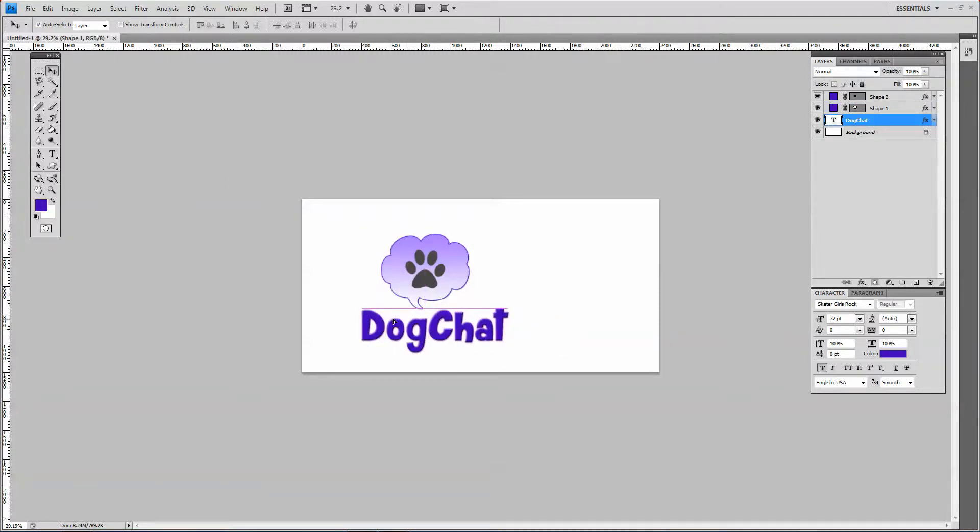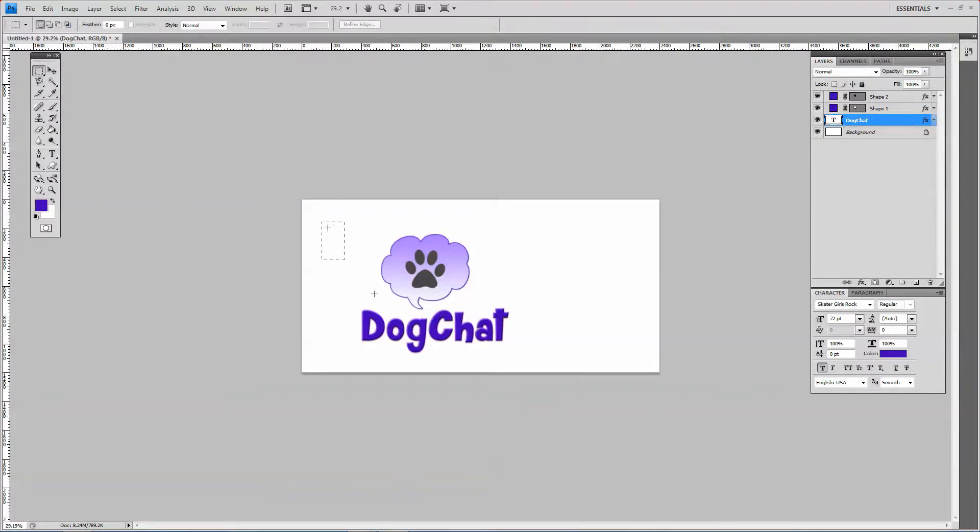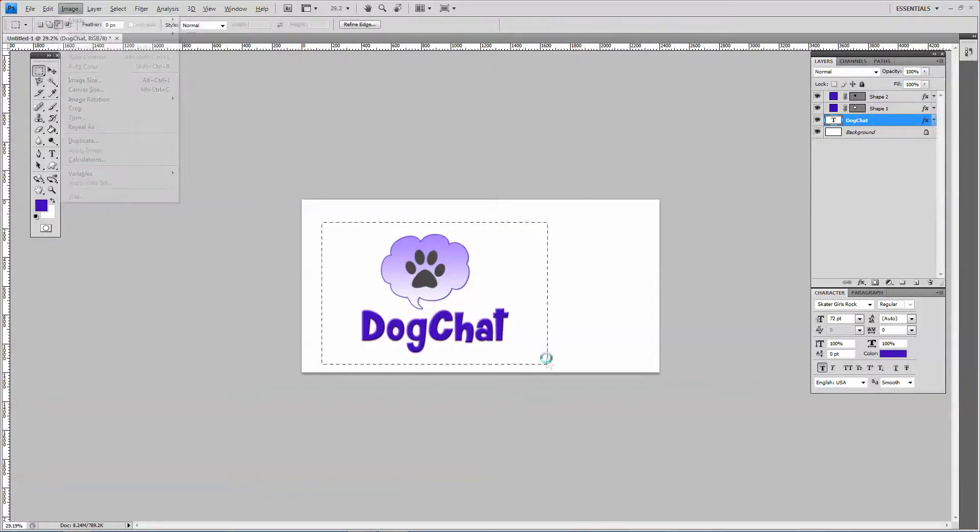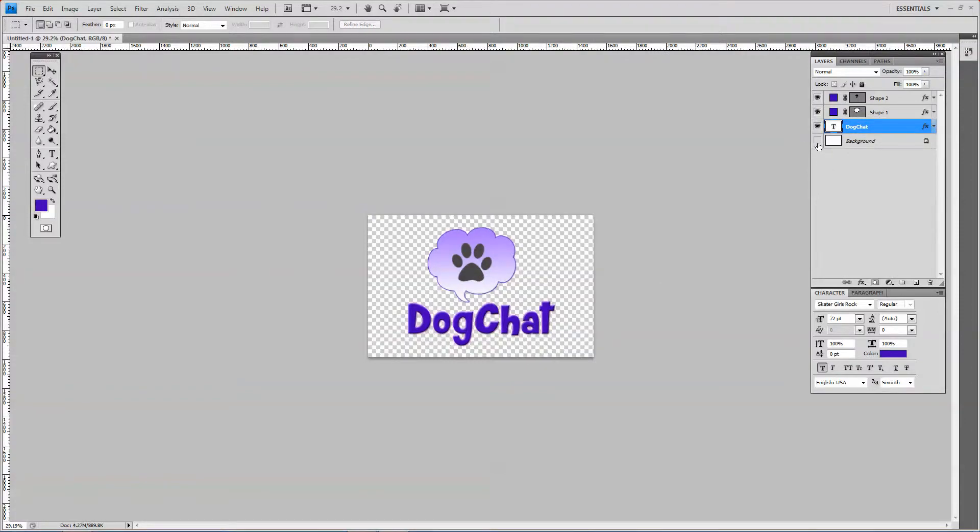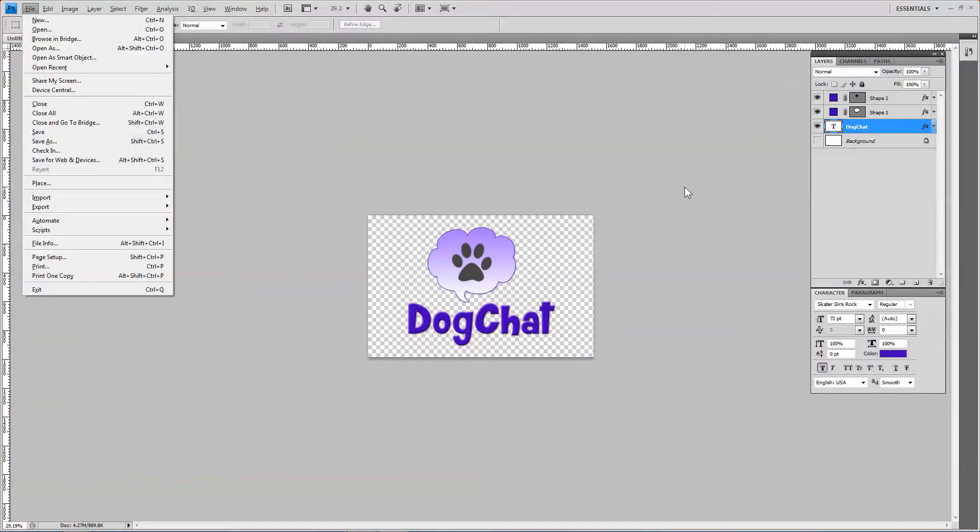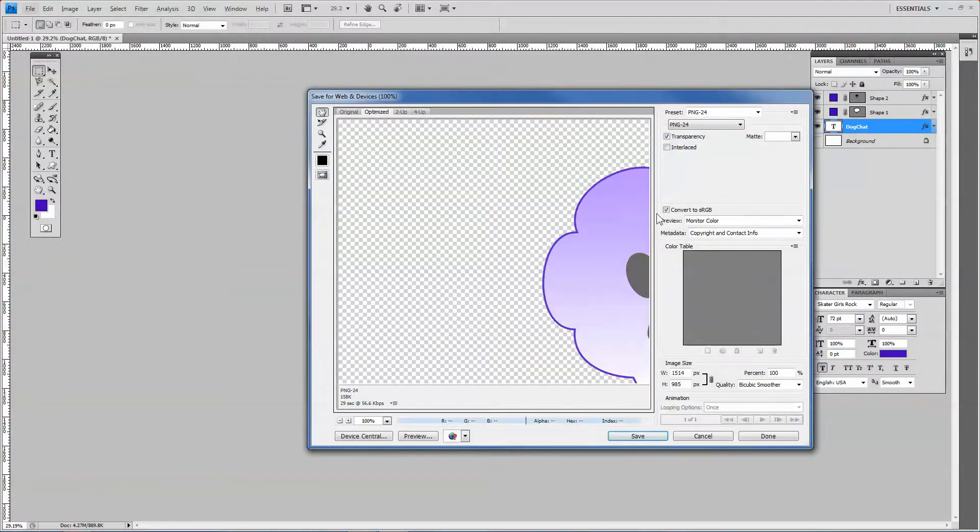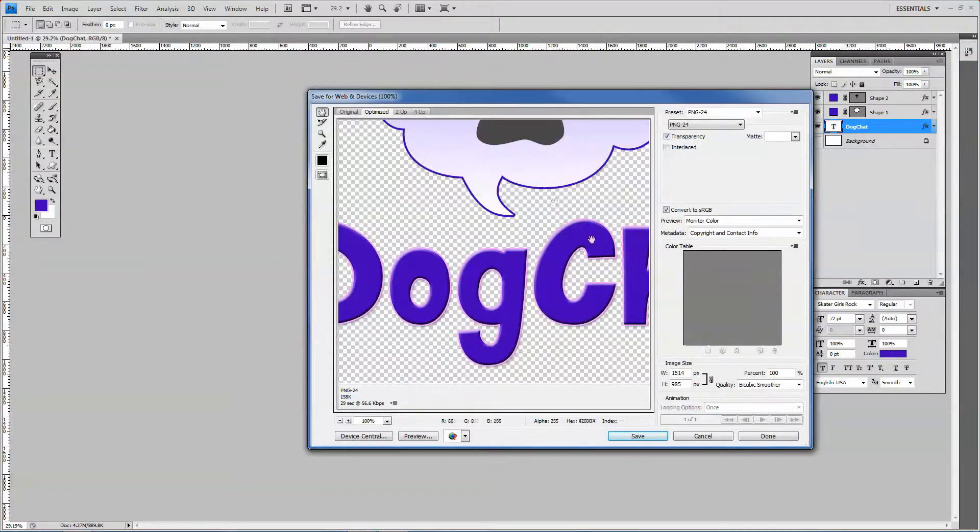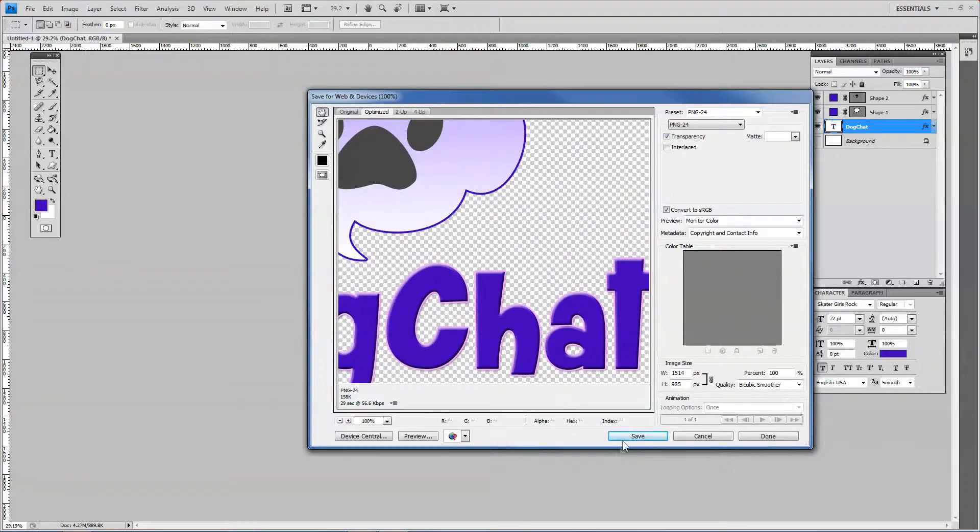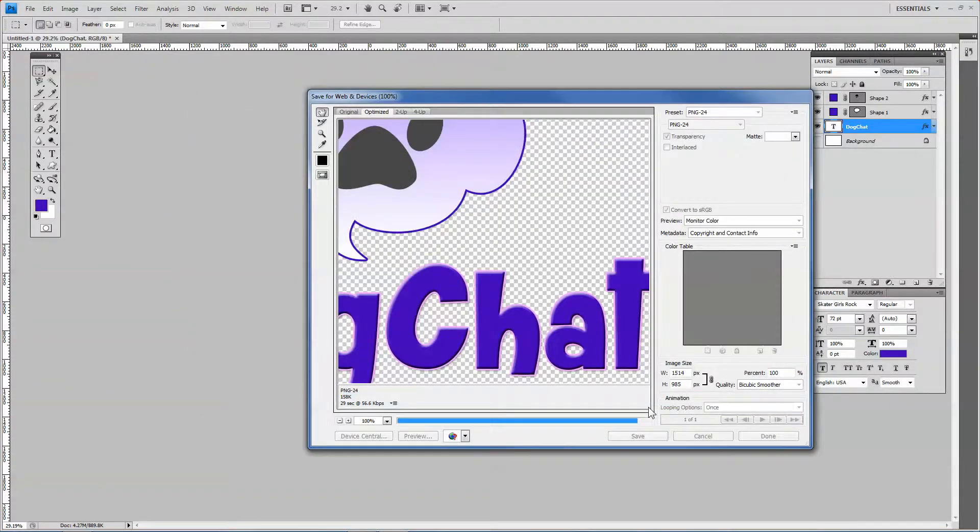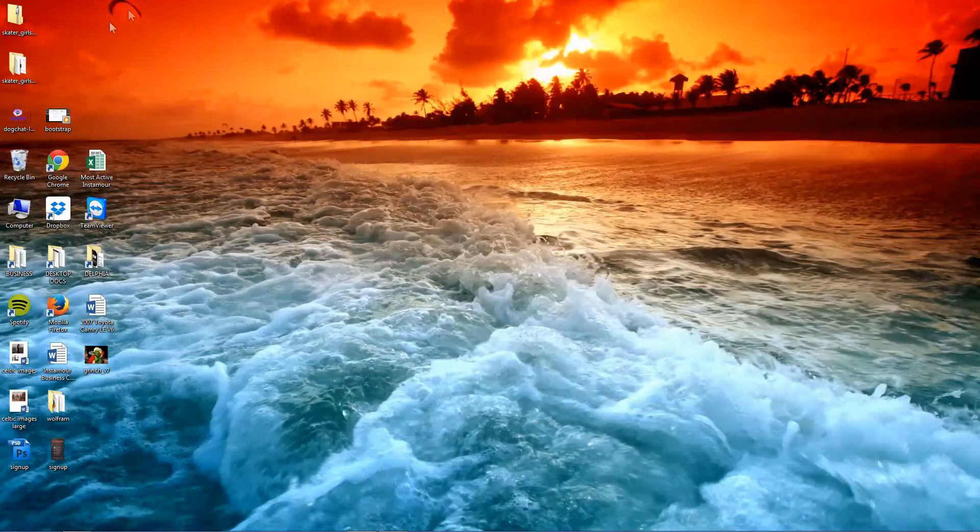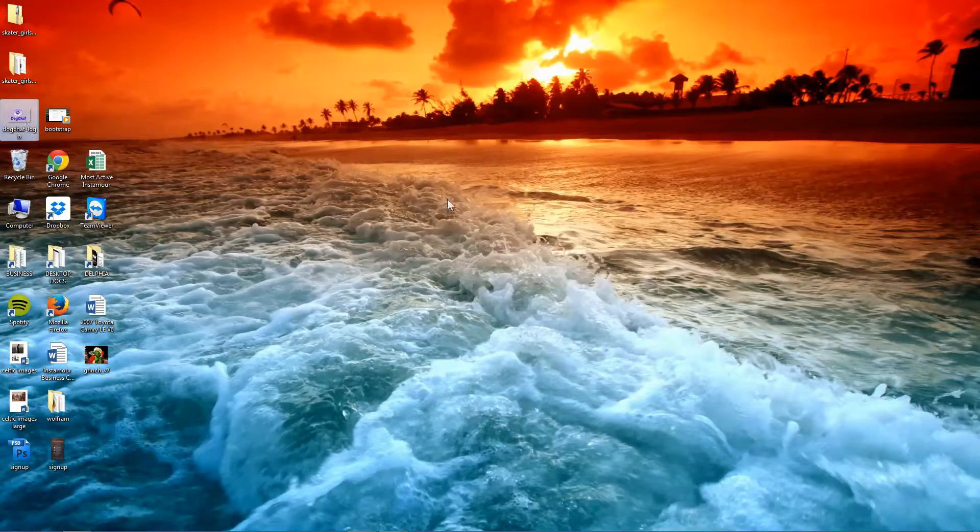And it's not perfect, but it looks like we got a nice little company logo for our new dog messaging service. Pretty cool. And then I can save it. Nice big file. Dog chat logo. And voila, dog chat.